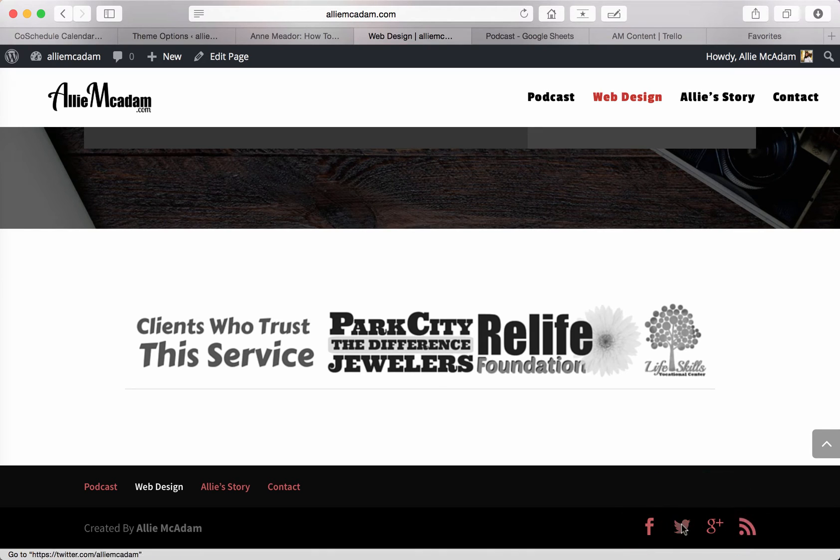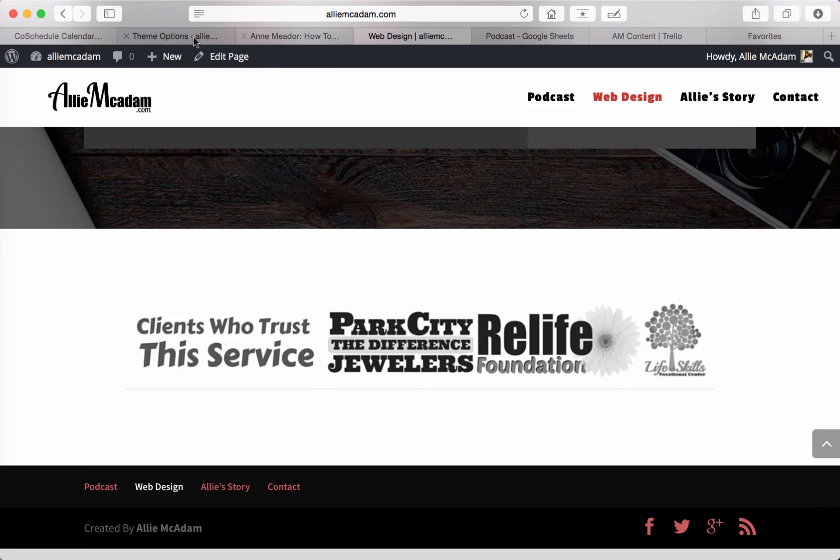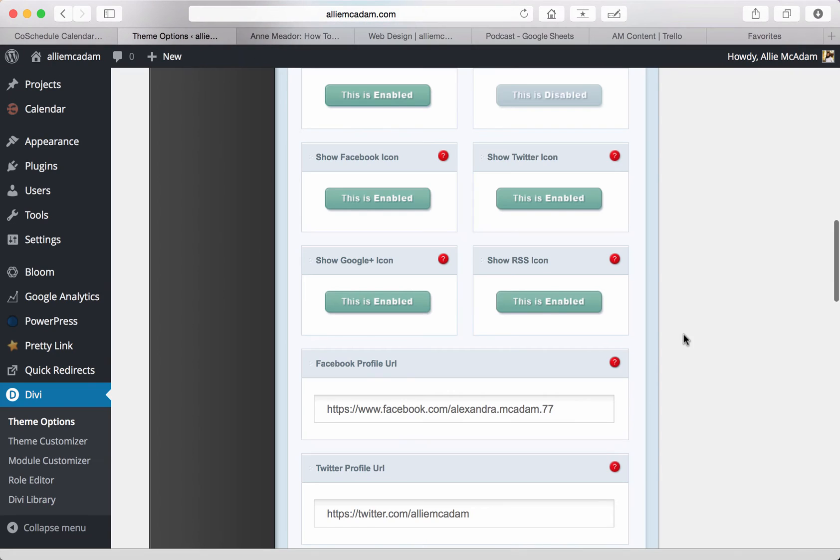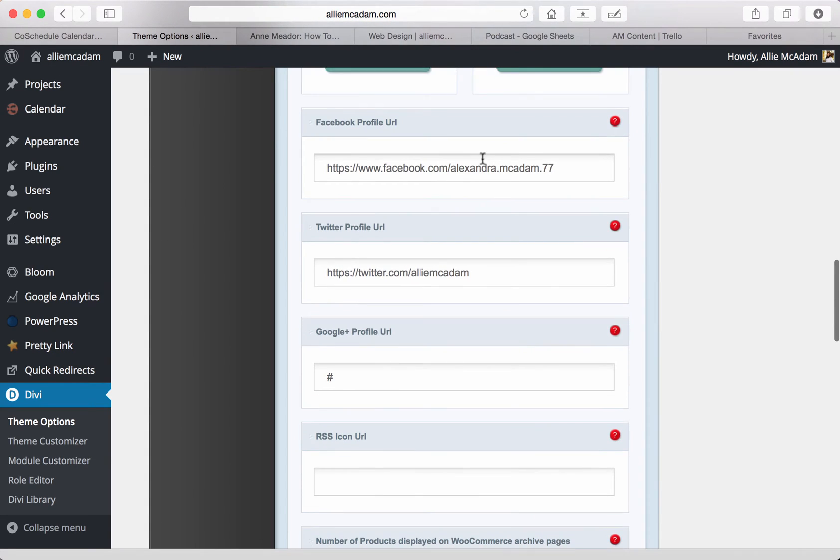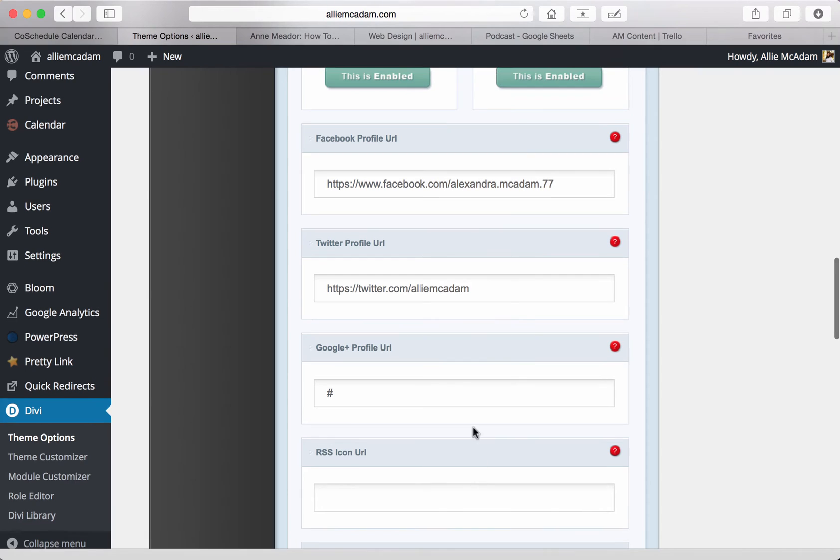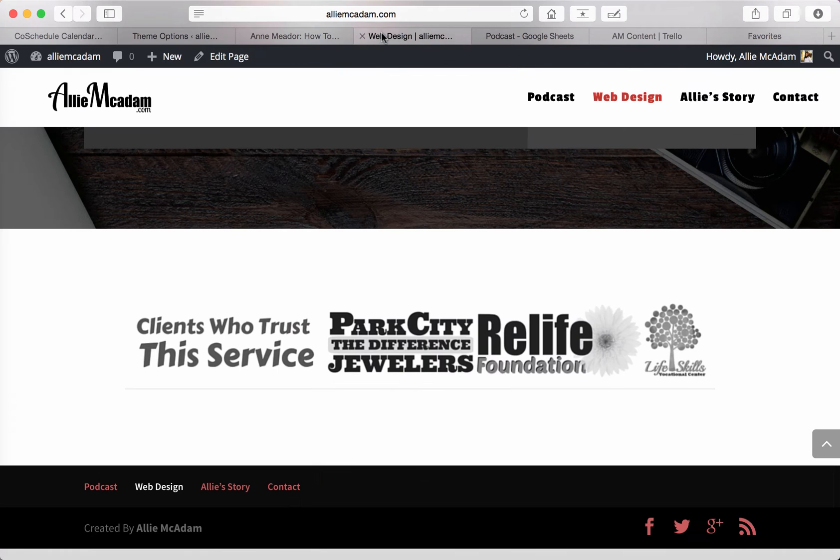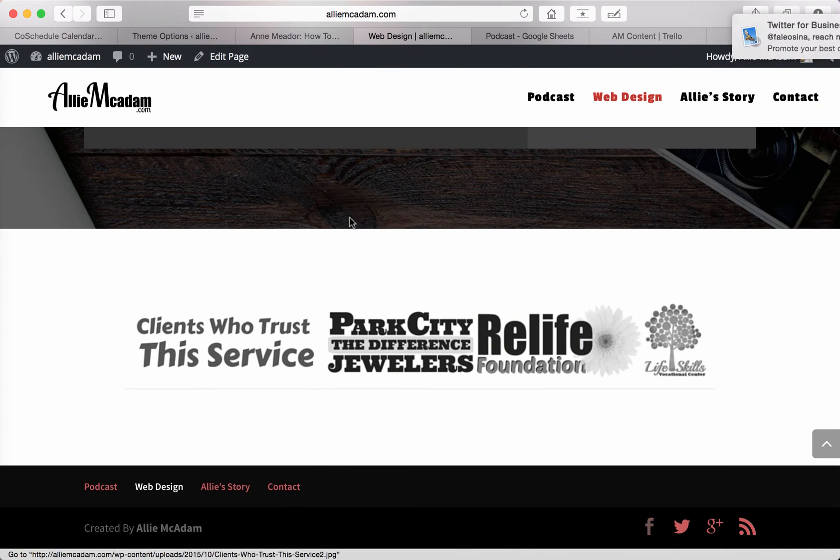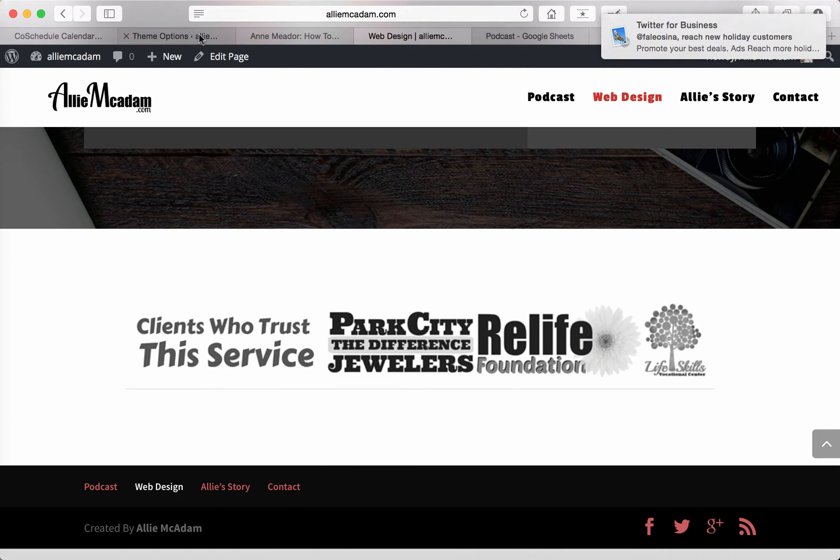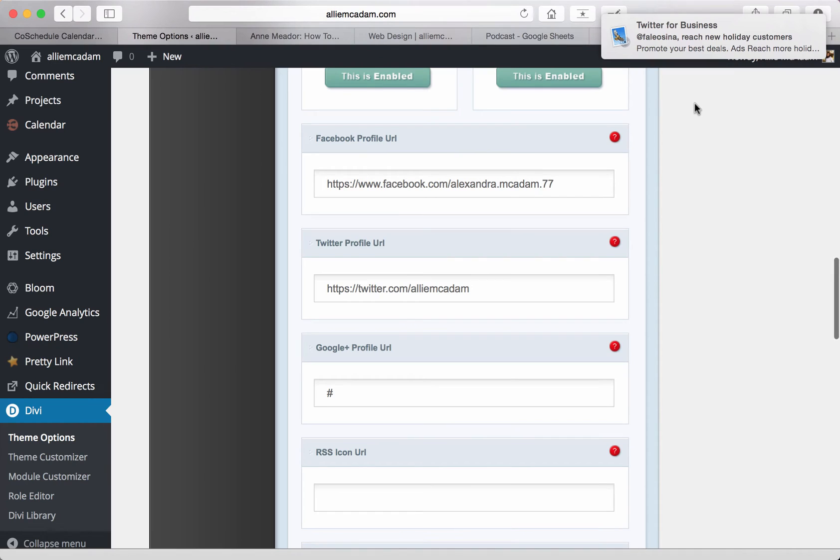You will find Facebook, Twitter, Google Plus, and then the RSS feed. The reason why these are so great is because all you have to do is put the URL of your accounts right here, and they will show so that people can just click on them and go straight to your accounts.